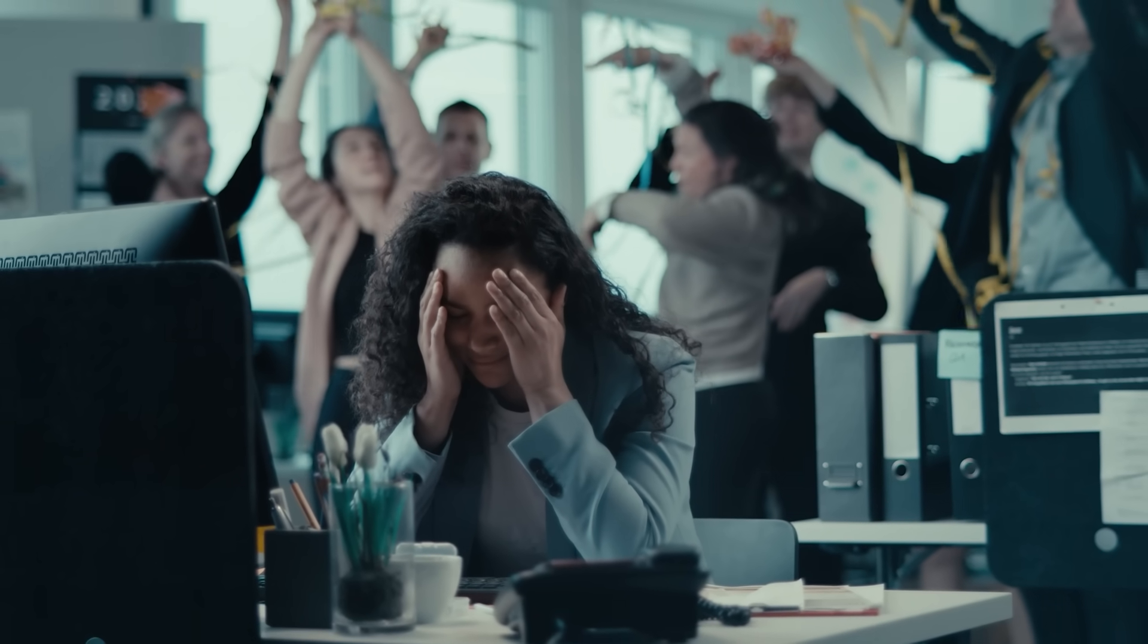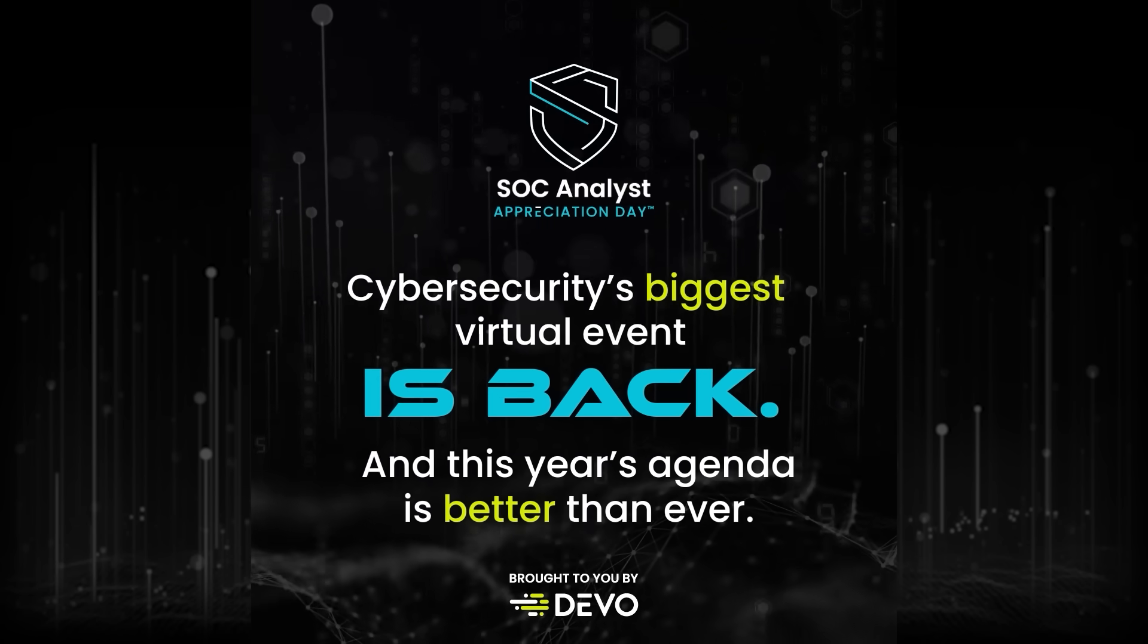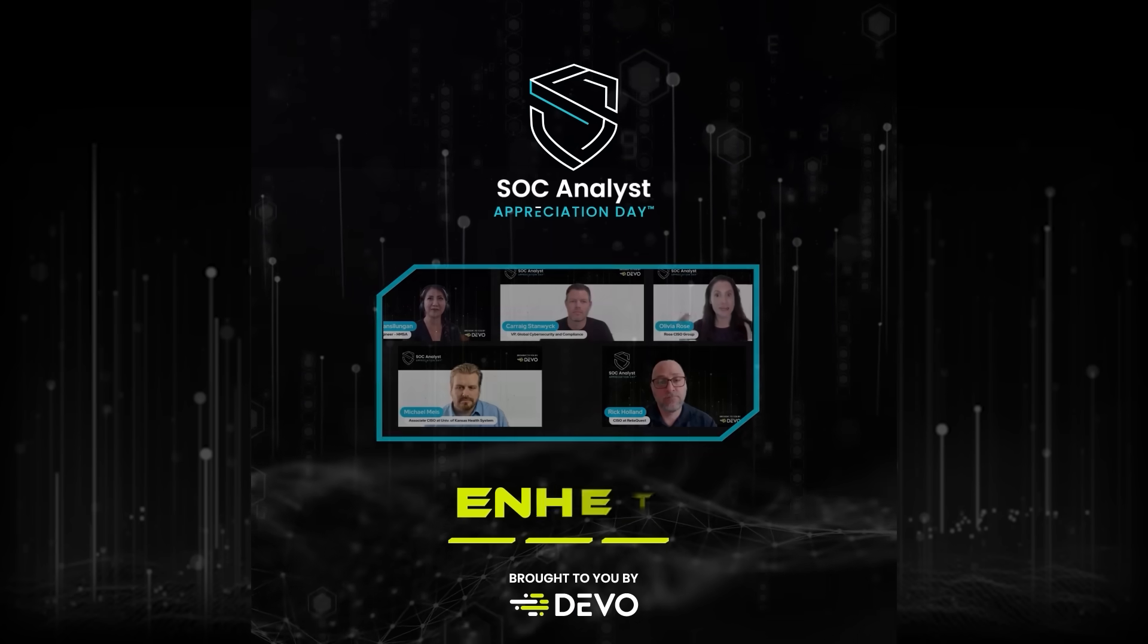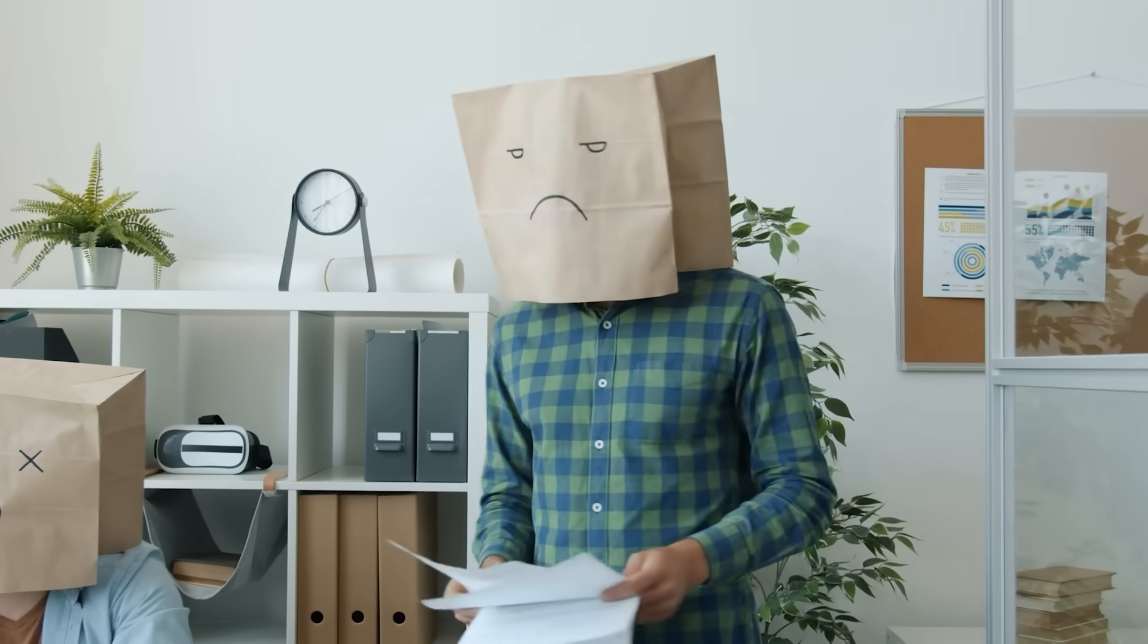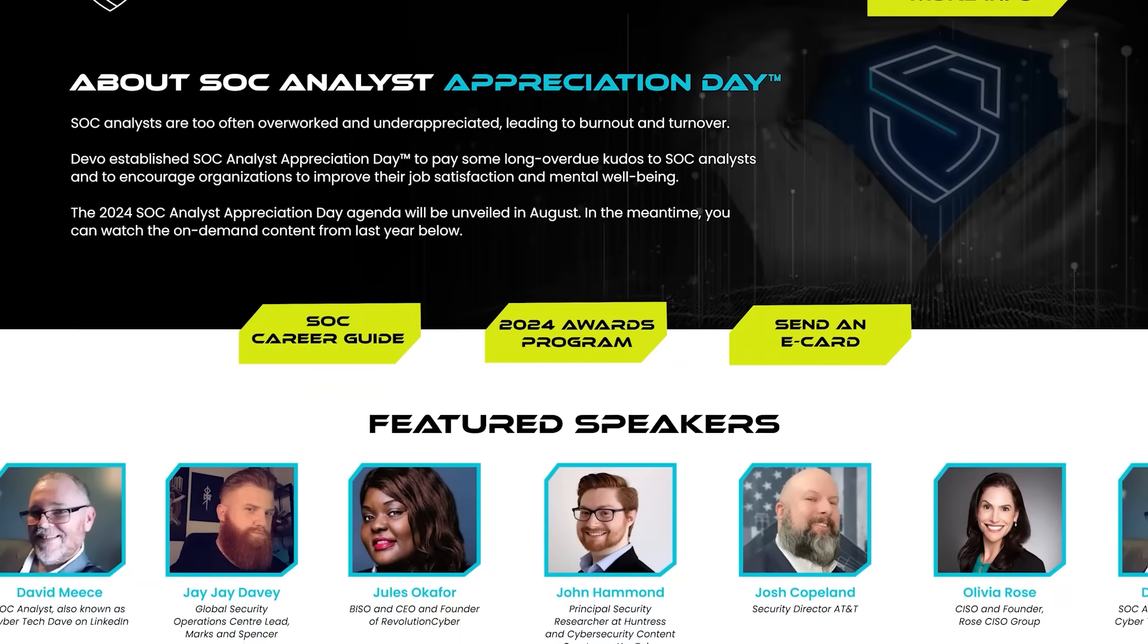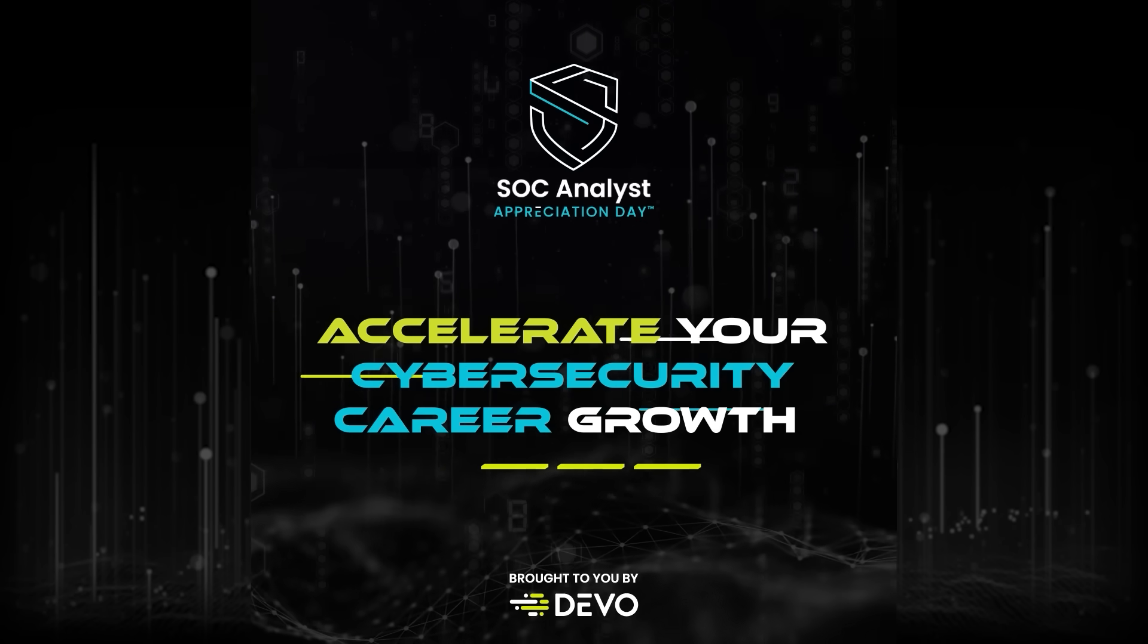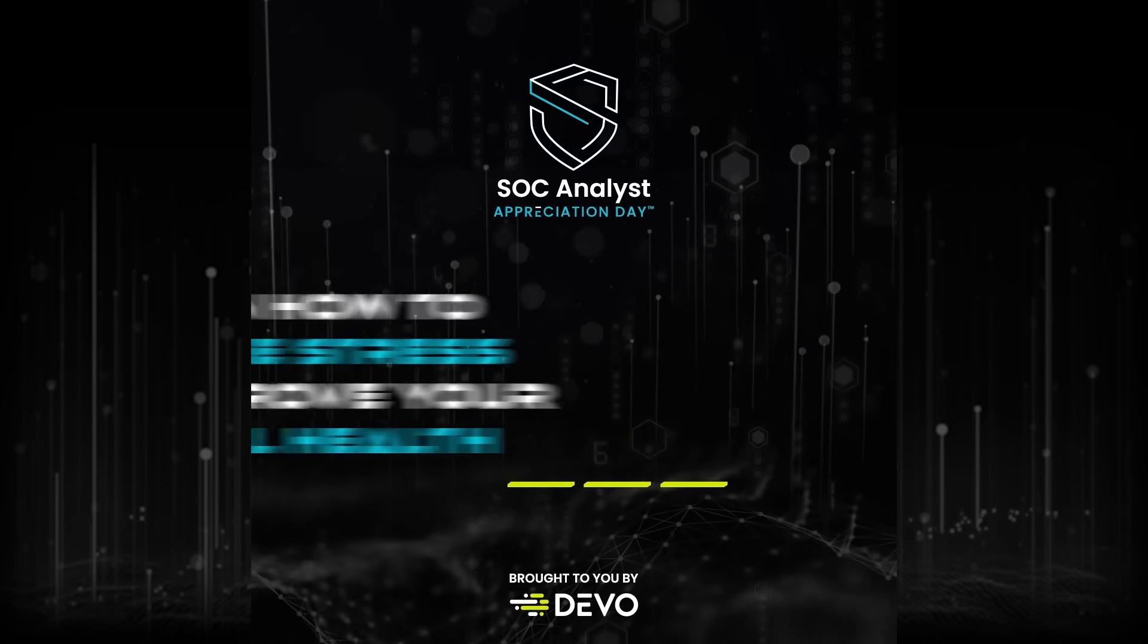So to help celebrate those SOC Analyst rockstars, Devo is hosting the fourth annual SOC Analyst Appreciation Day. It's all to pay some long due kudos to our world SOC Analysts and to encourage organizations to improve their job satisfaction and mental well-being. The online event is completely free and open to anyone and everyone. Live on October 16th, it is packed full with career-focused sessions, preventing burnout, secrets to success, day-in-the-life details for analysts and researchers, and so much more.